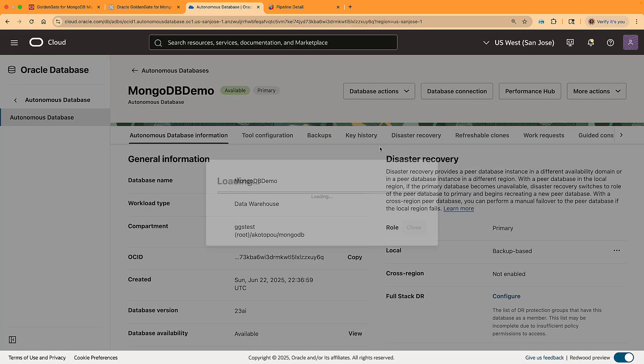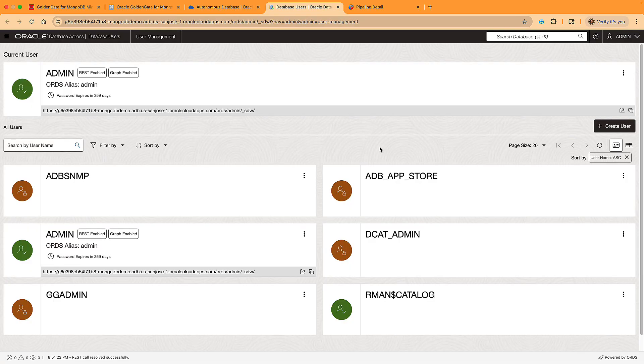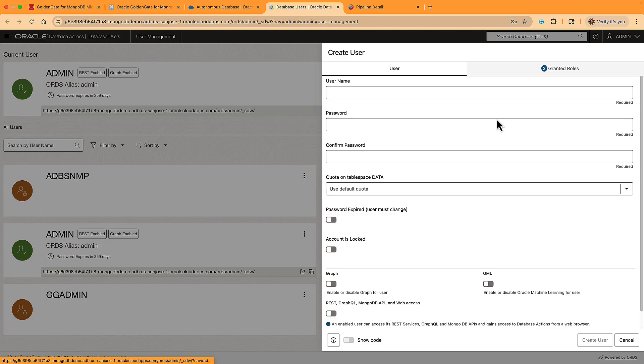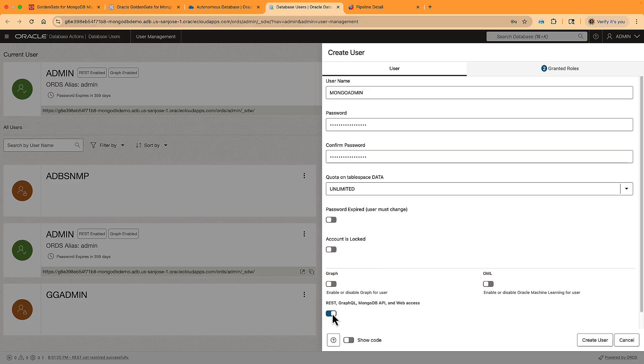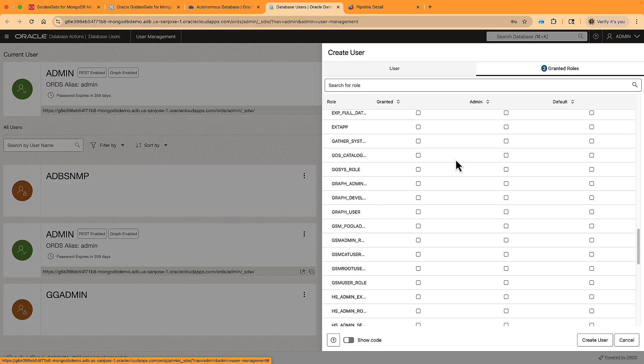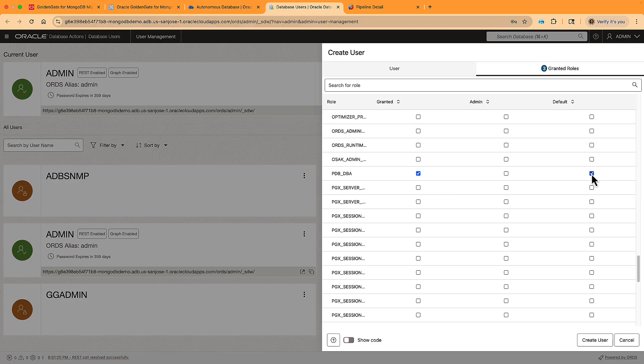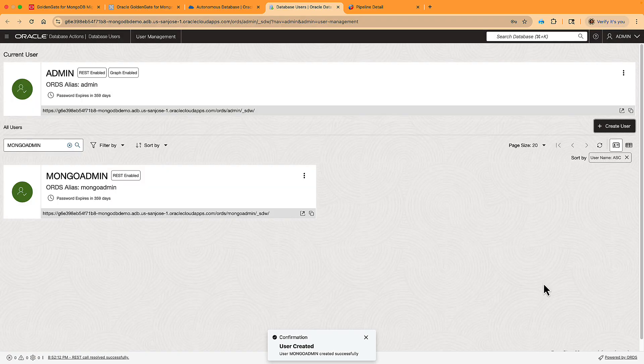As a last step in the ADB, we're creating a migration admin user called MongoAdmin that we will use as login for a migration tool. It needs to have sufficient quota and the privilege to create MongoDB databases and collections in ADB.